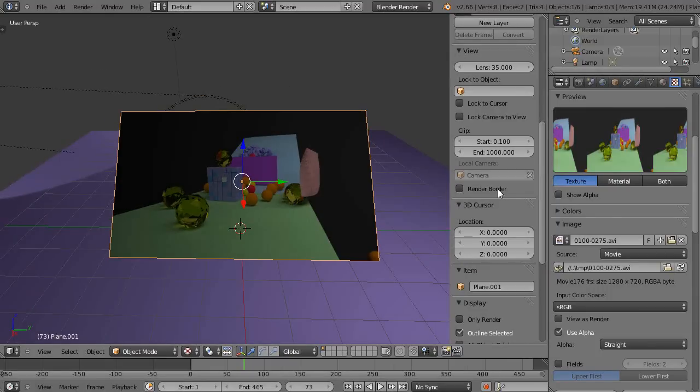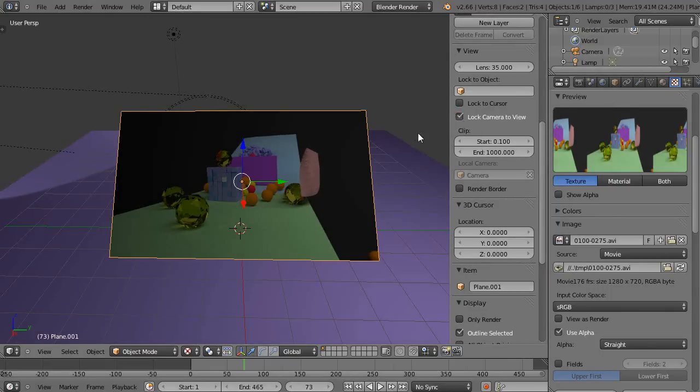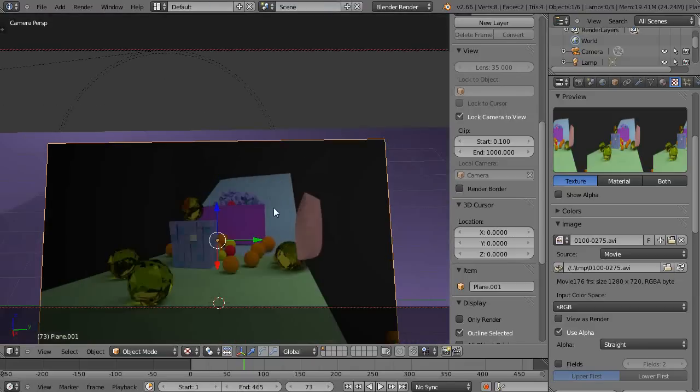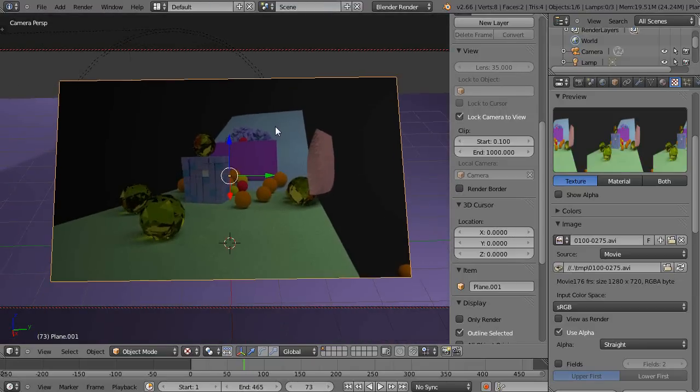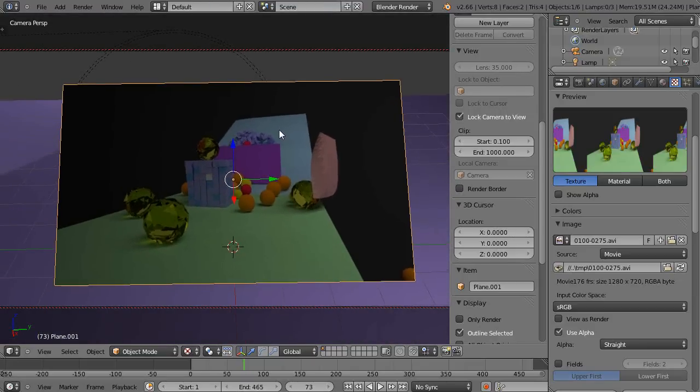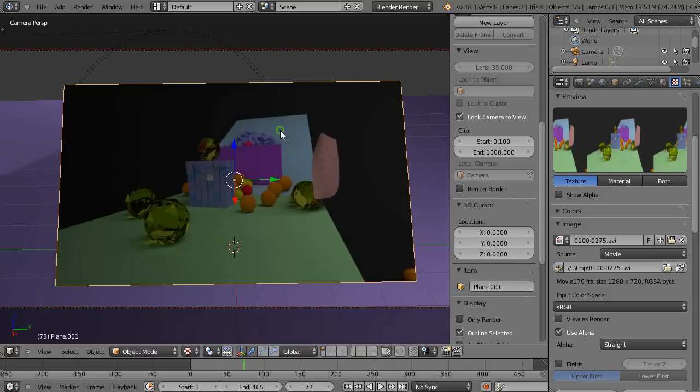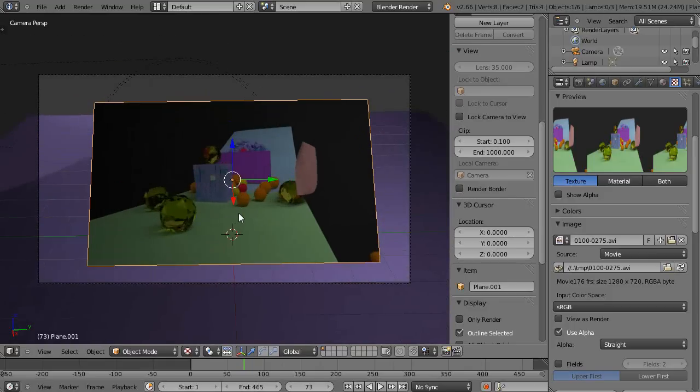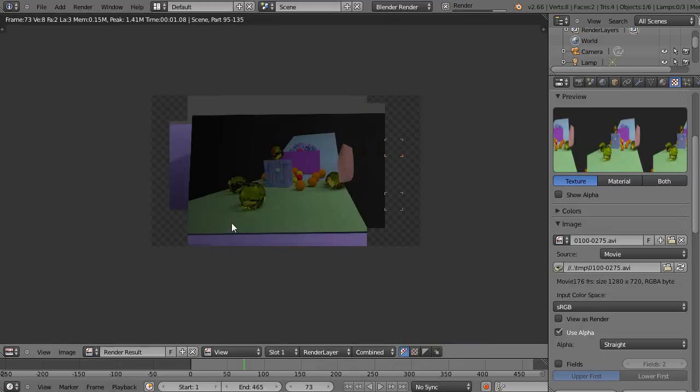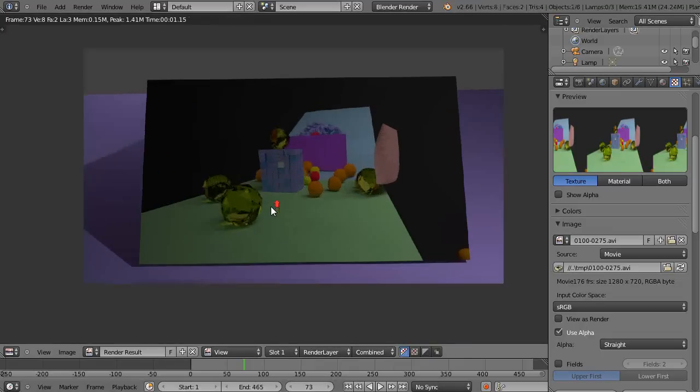So I'm going to press N. I'm going to lock my camera to the view. Press 0 to get the camera. Hold down the shift key, and with the wheel mouse held down, I can move it up into place like that. Then I'll unlock the camera view. So there it is there. So now when I press F12, it renders it like this.